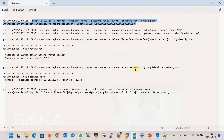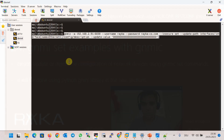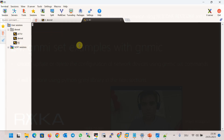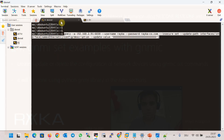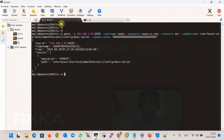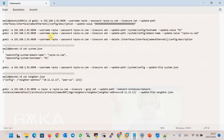Let's check the command to change the configuration of the network device. Before that, I log into router R1 and show the running config of interface Ethernet 1 — there is no description here. I then use the command to update the description, and we can see that the description has been updated successfully.